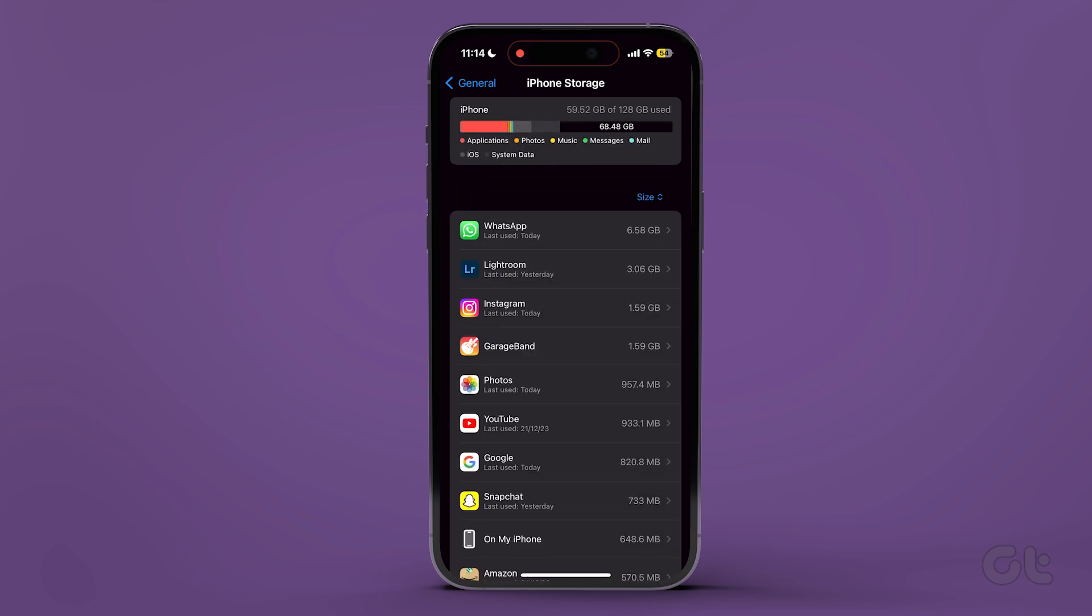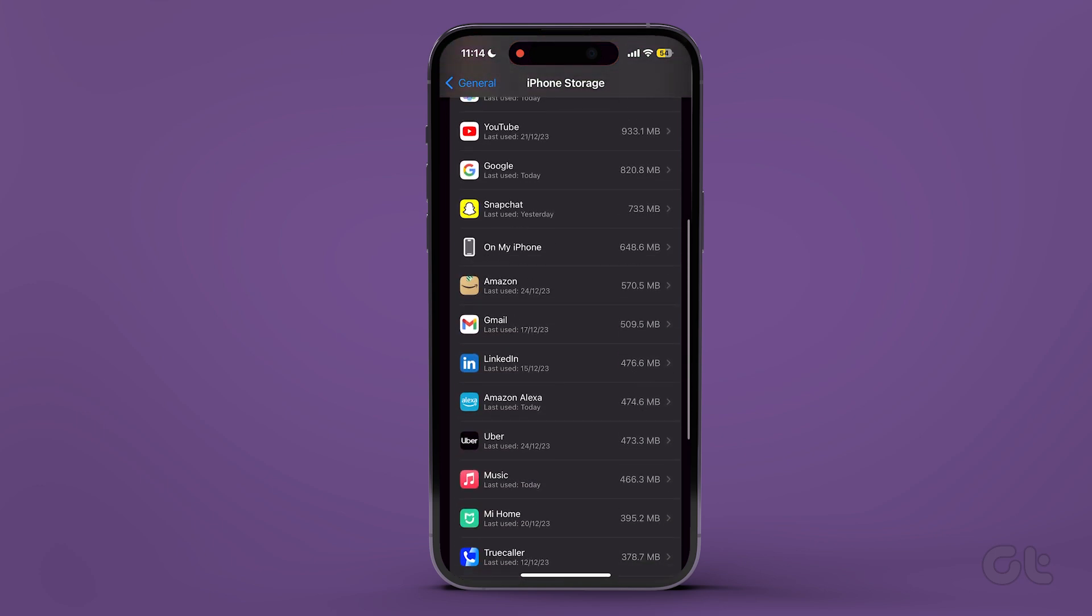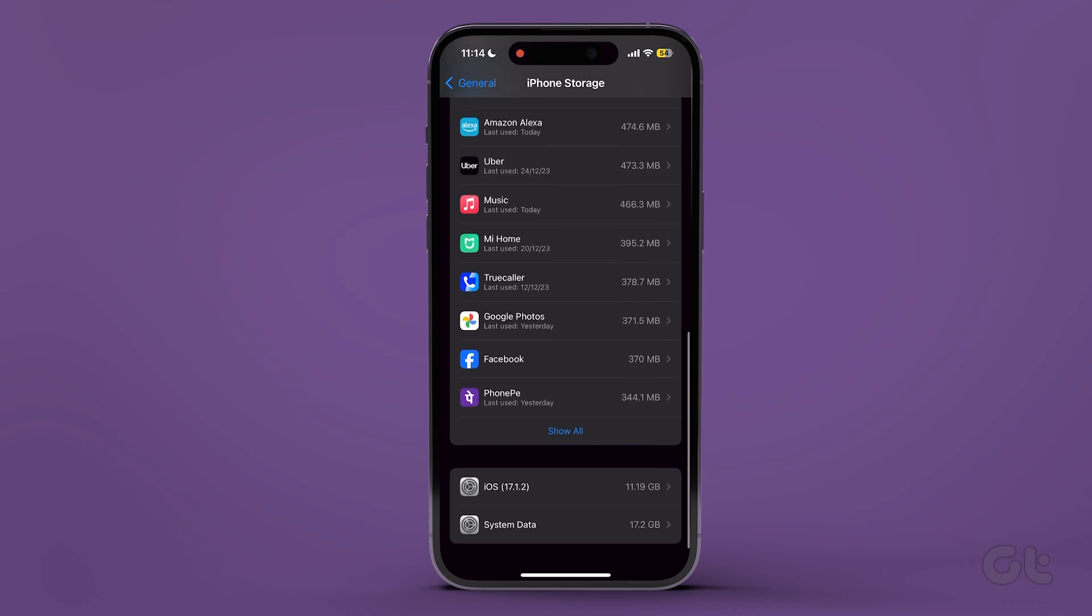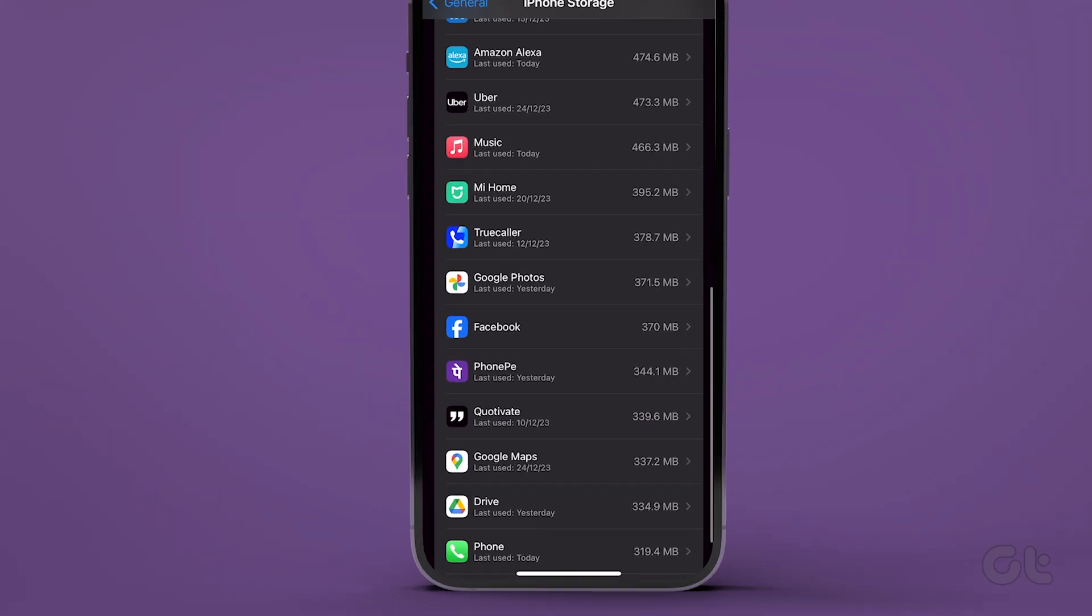You will see a list of all downloaded apps, along with their sizes, usage, and other information.